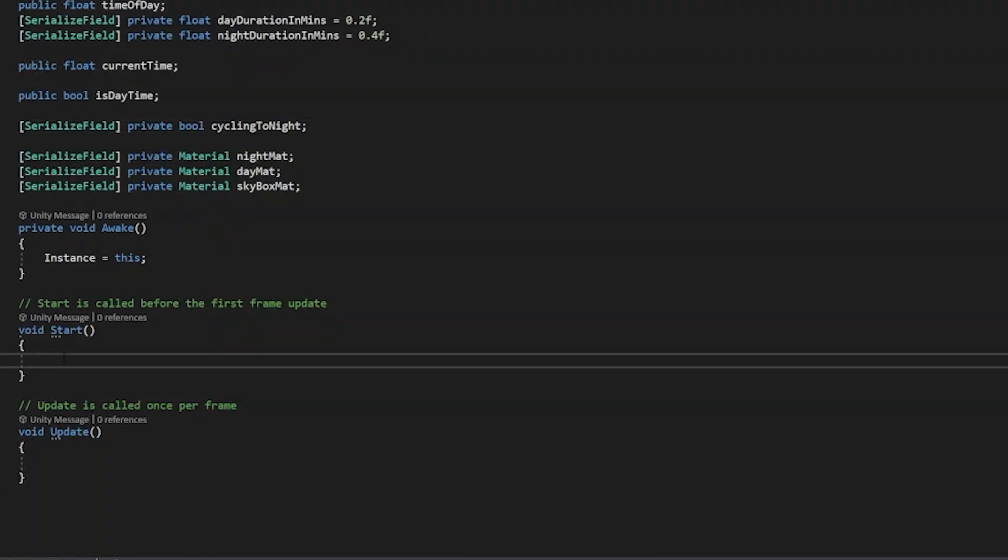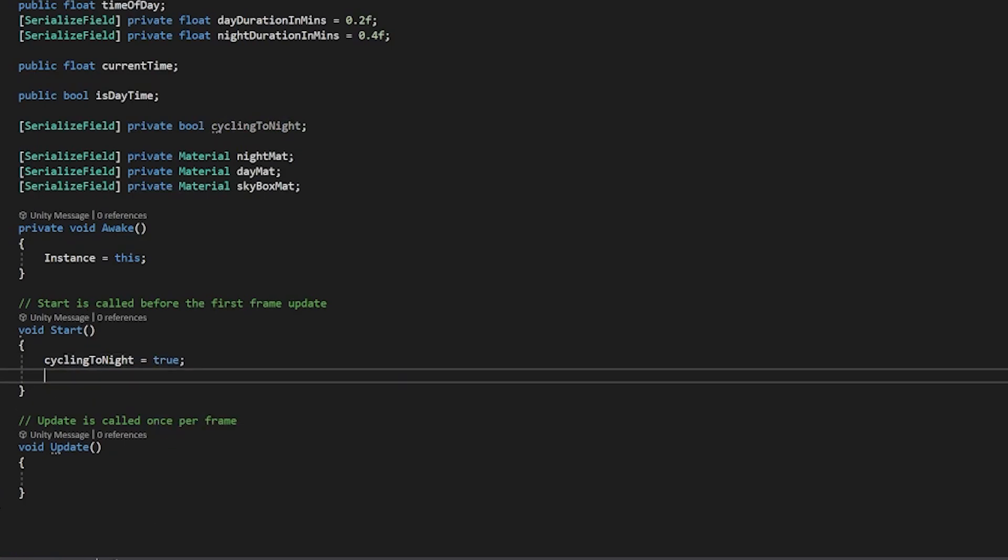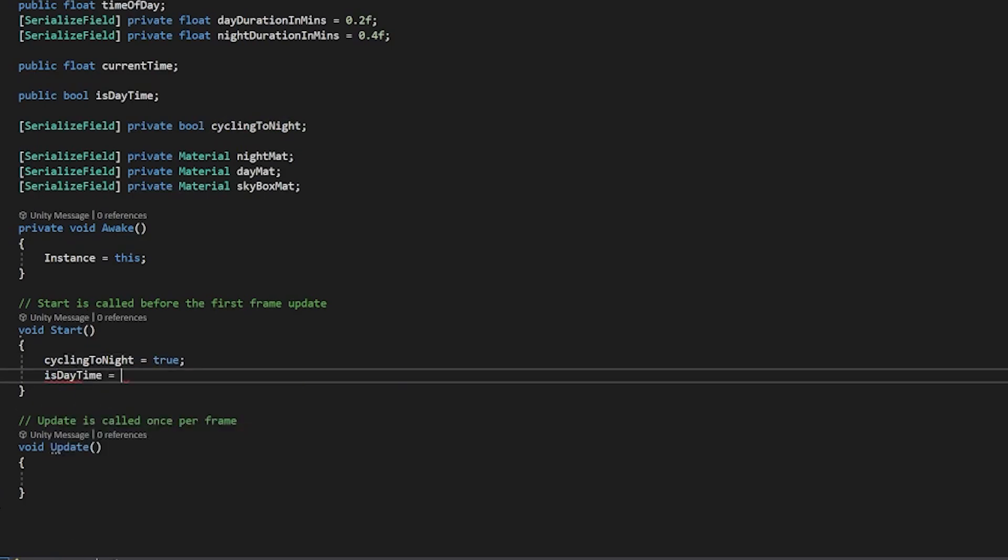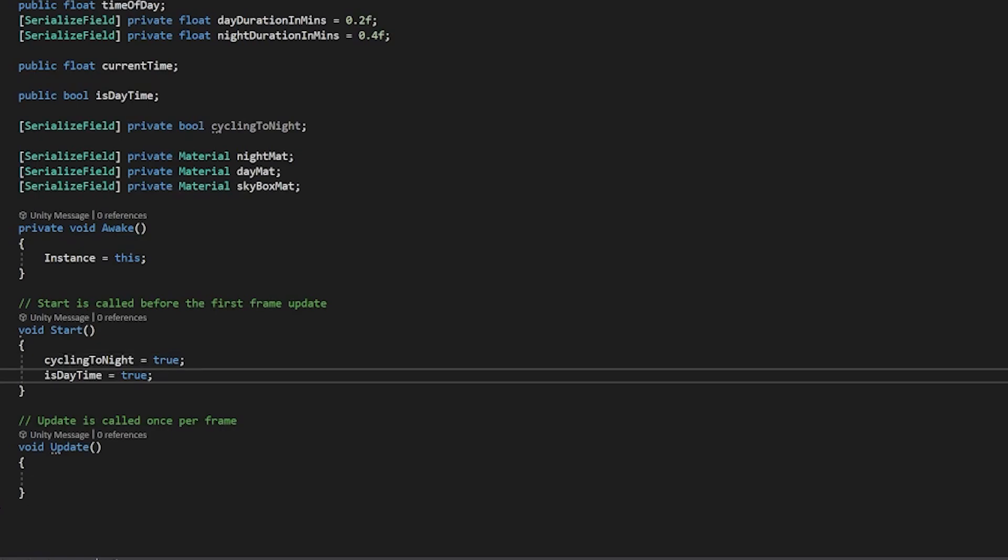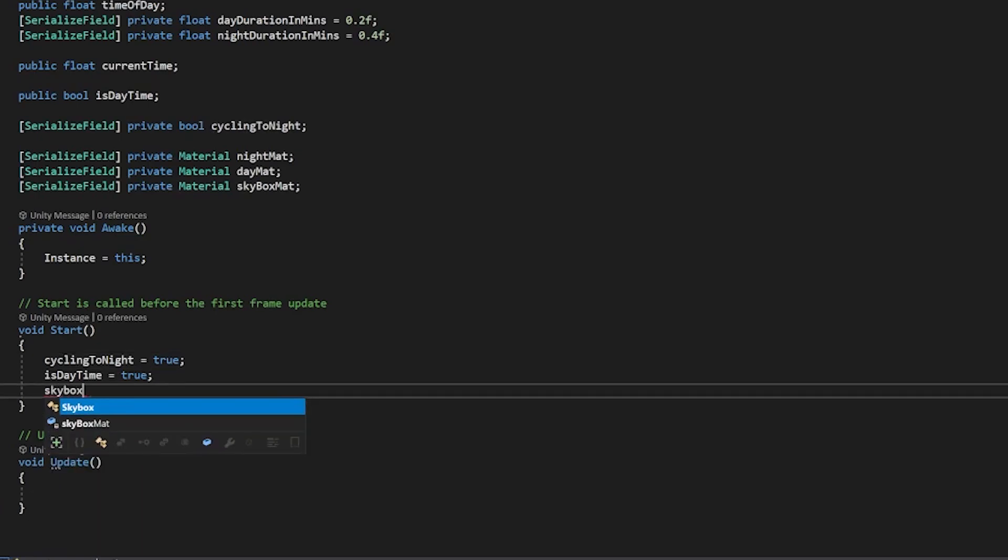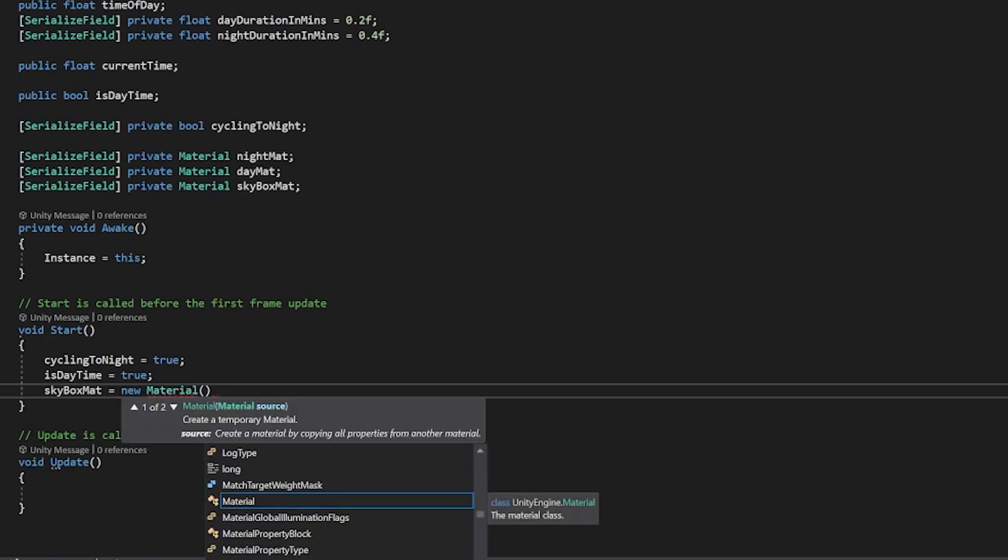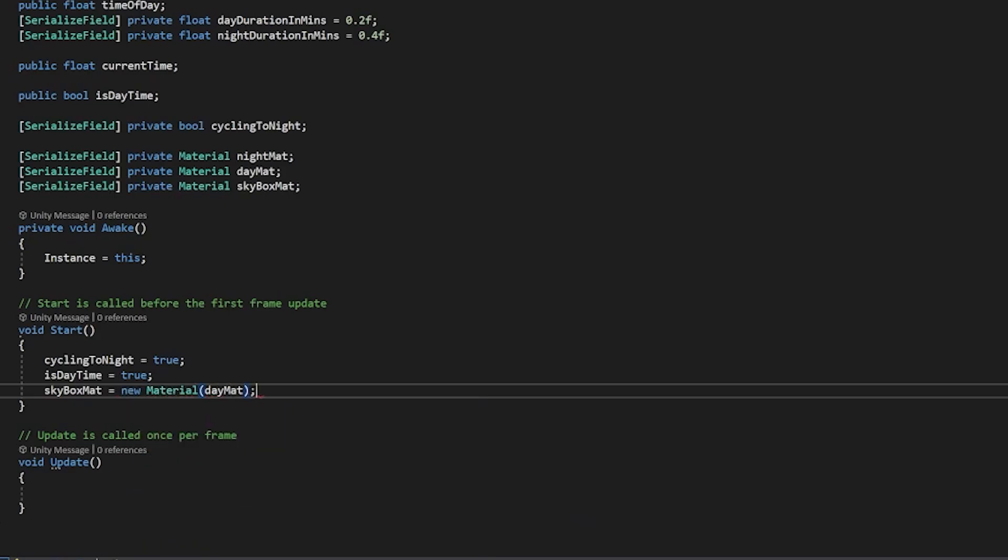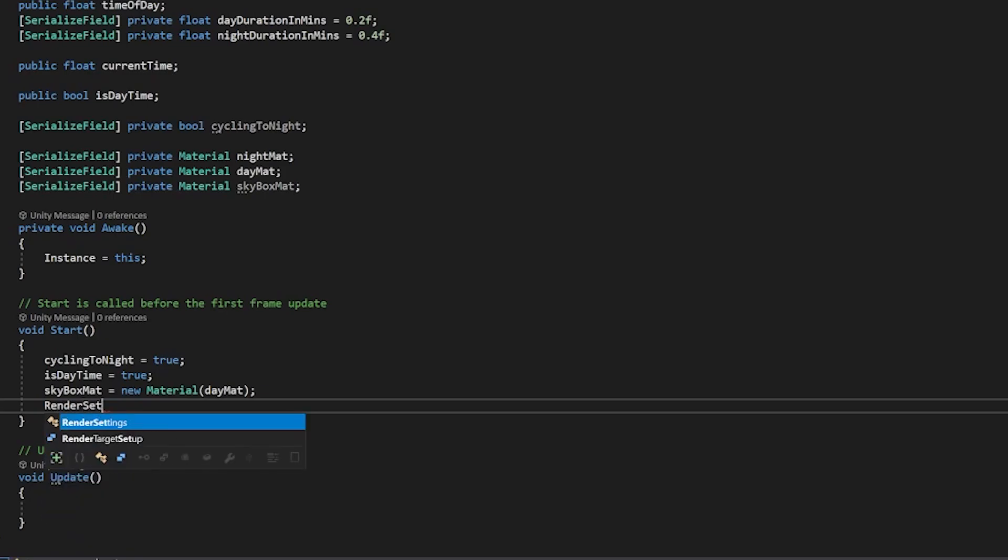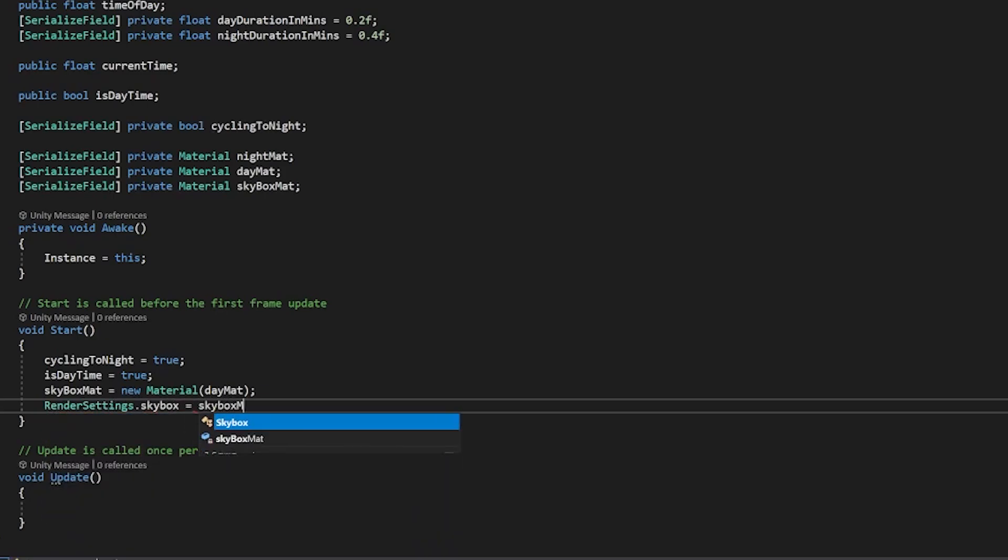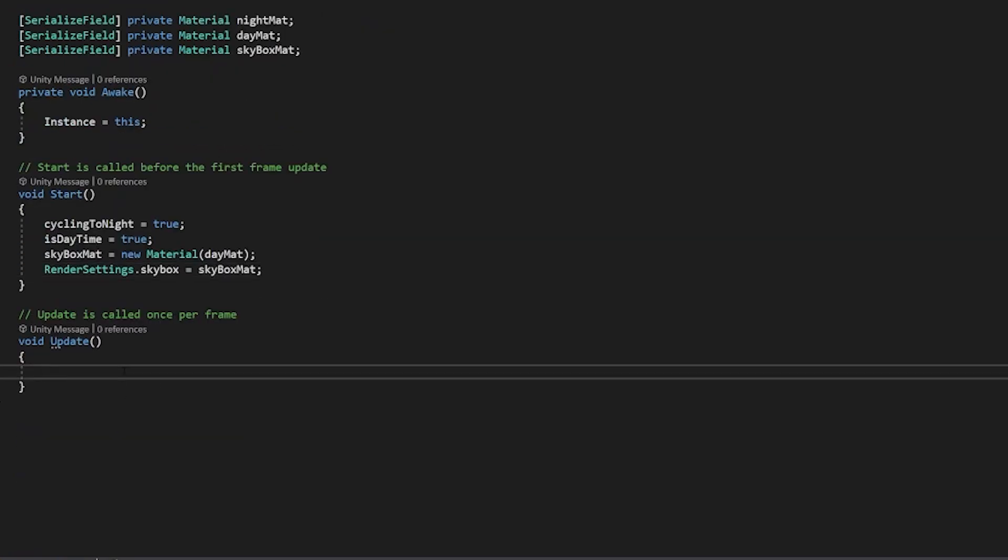Now it's time to start this off. I'm going to start this off by cycling towards night so we'll say cycling tonight equals true. We're going to say isdaytime is equal to true because if we're cycling towards night then we're starting in the day. We'll say skybox mat is equal to a new material that we're going to just set to the default as our day material so we're going to start with the day, we might as well set the new material as the day in case you haven't set anything yet. Then we'll say render settings dot skybox is equal to our skybox mat and then we can jump into our update.